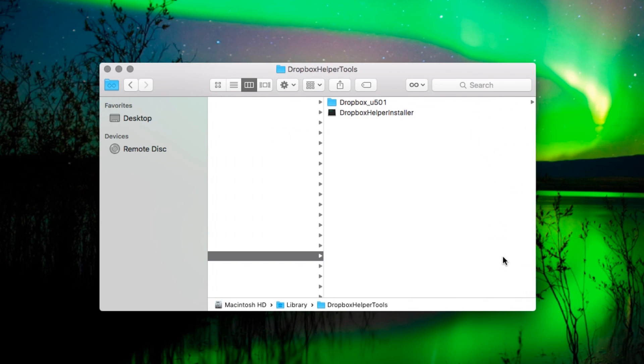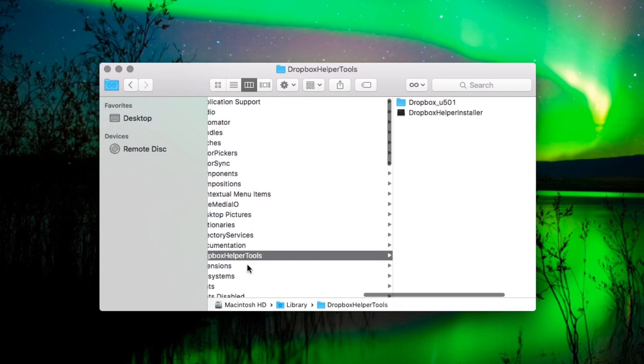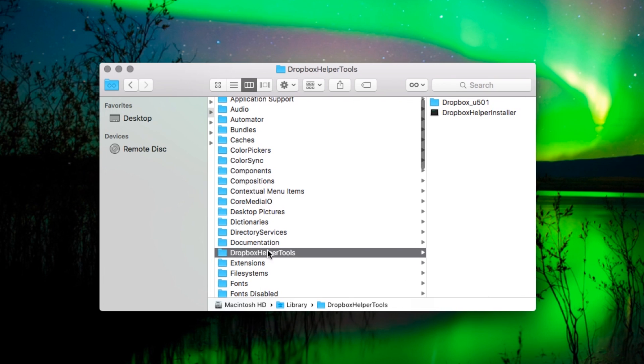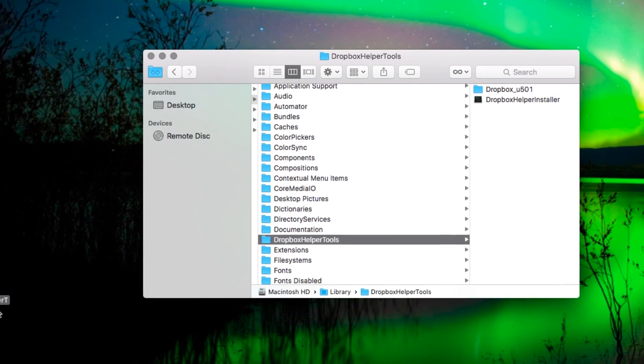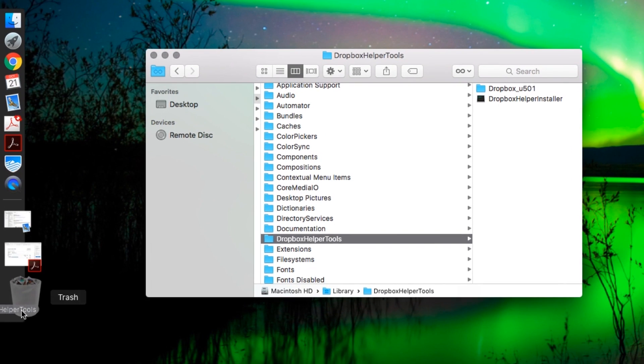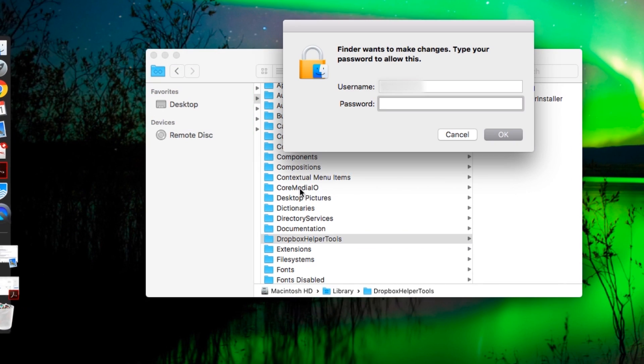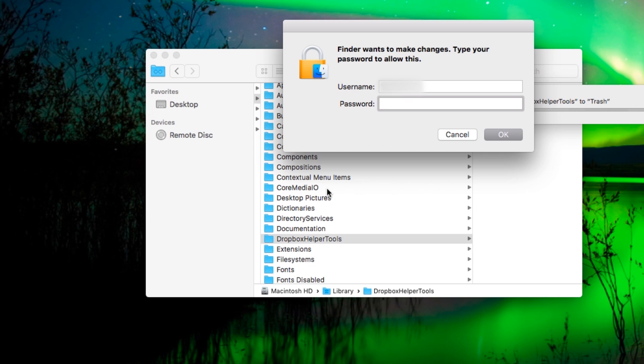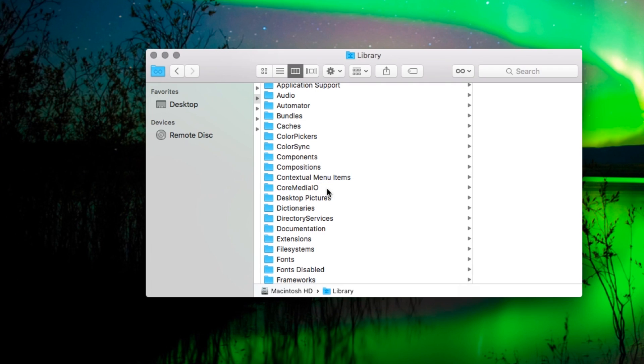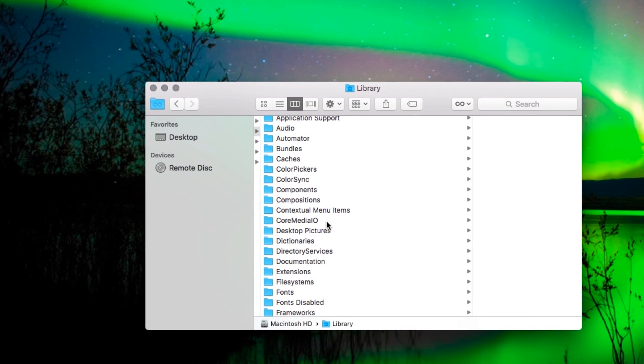Within this folder, you'll find your Dropbox helper tools folder. So you want to get rid of that one. That's one of the helper files. Drag it into the trash. Enter your username and password to confirm you want to do this. That's your first set of extra files.